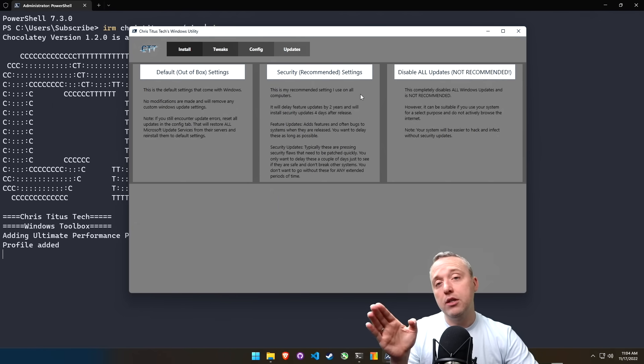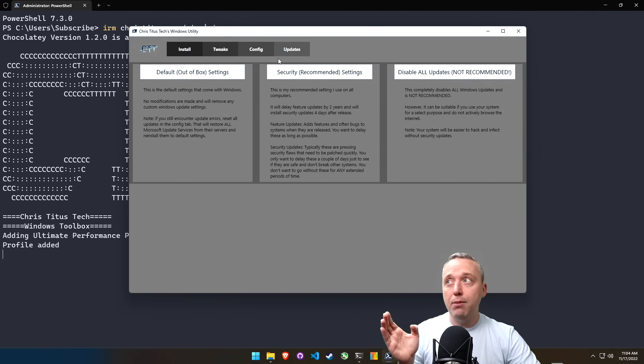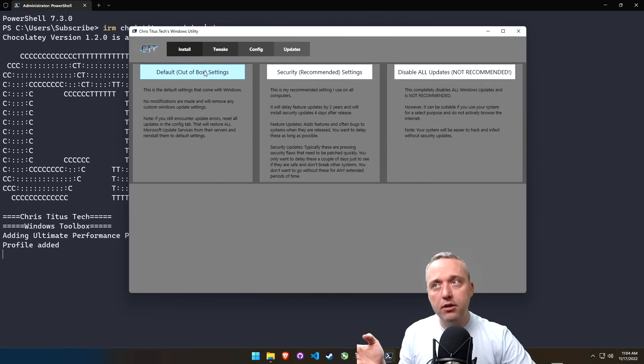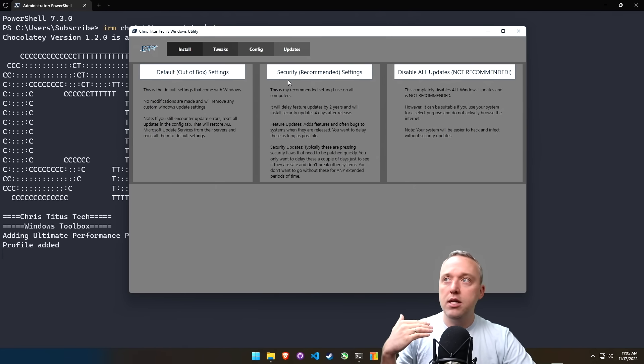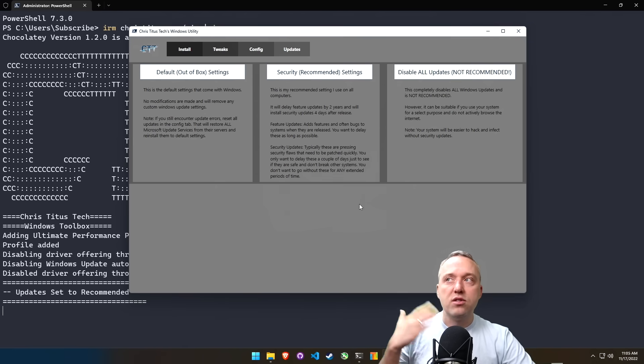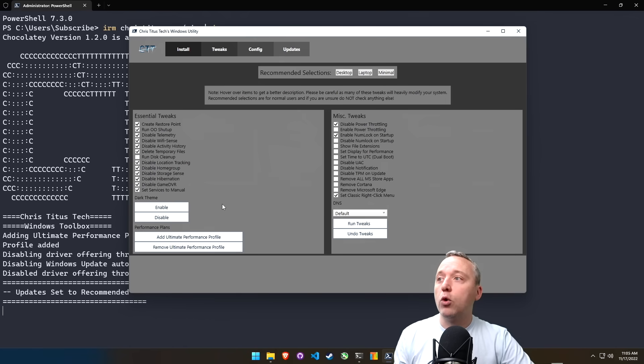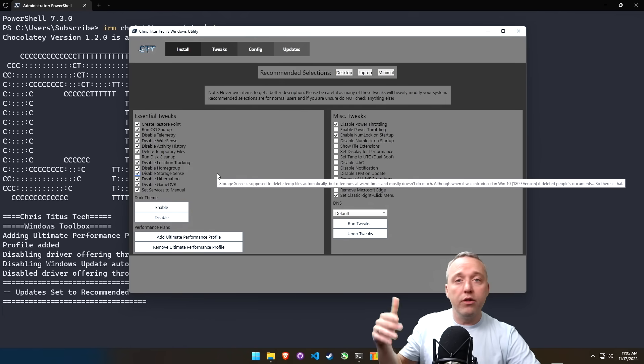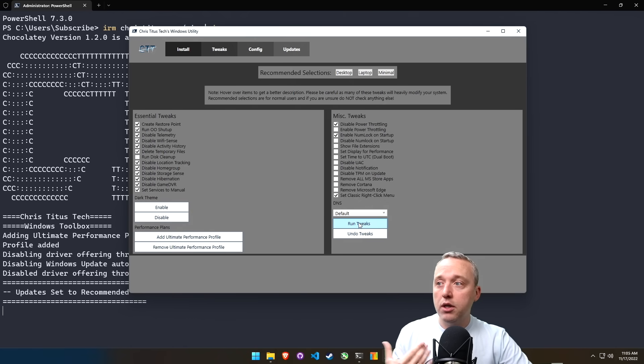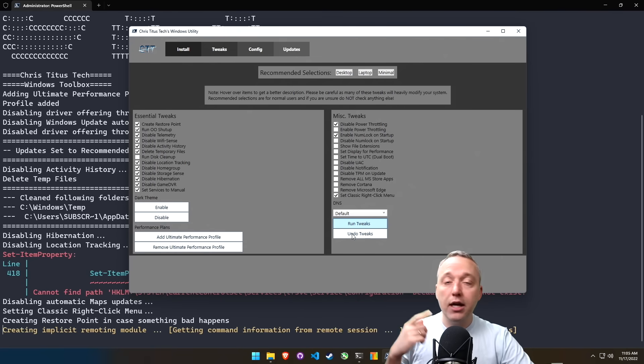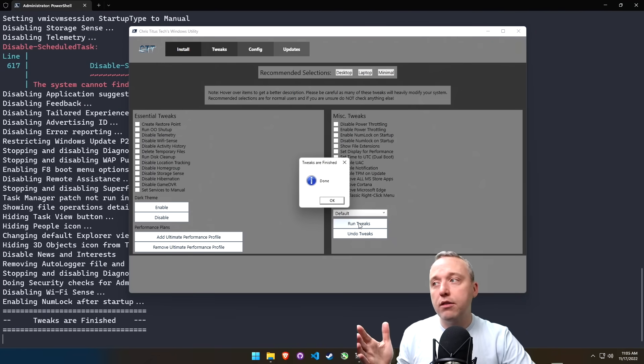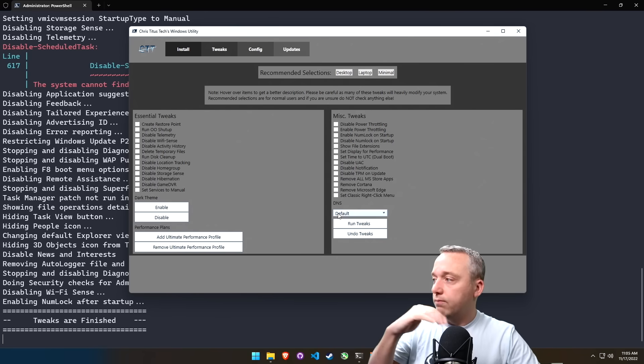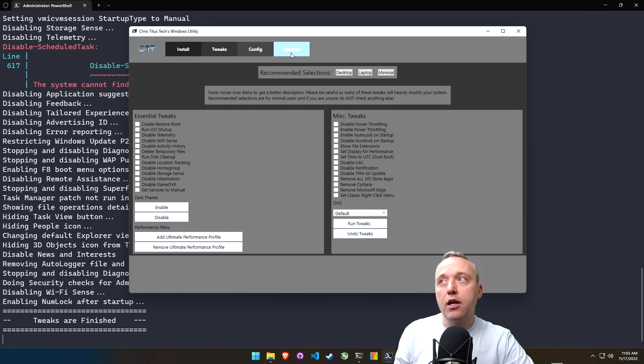But having said that, that's security recommended updates. I would recommend doing this. And then let's say something cool does happen. Come back over here, click the default. And then when you're done updating, come back here, set the recommended, and you can go back and forth. The cool thing about these tweaks is you can run them over and over. Let's say I want to run this. I can just say, okay, run these tweaks for me. And I can do that at any time. It's not going to mess anything up. It's just going to run in the background, get it done, and then I can exit.